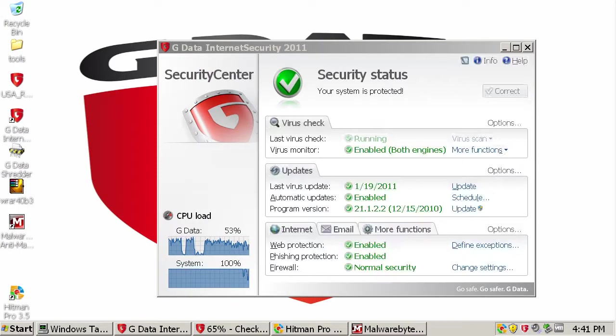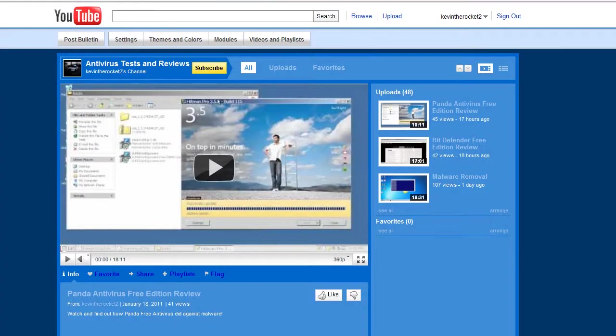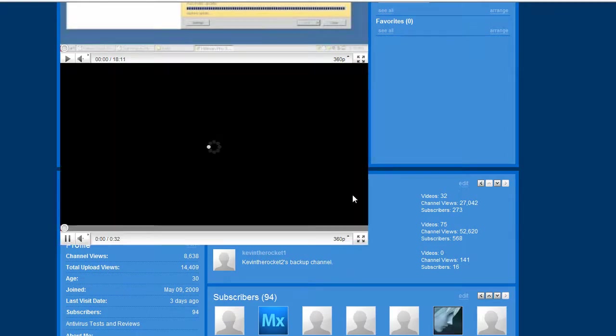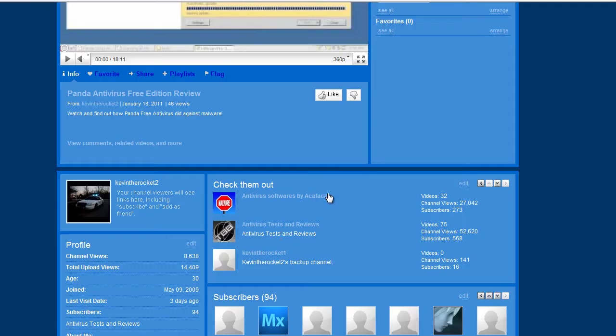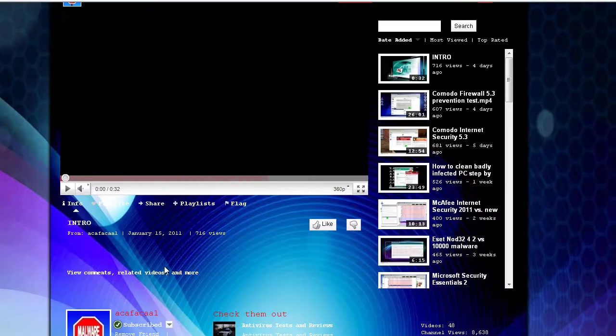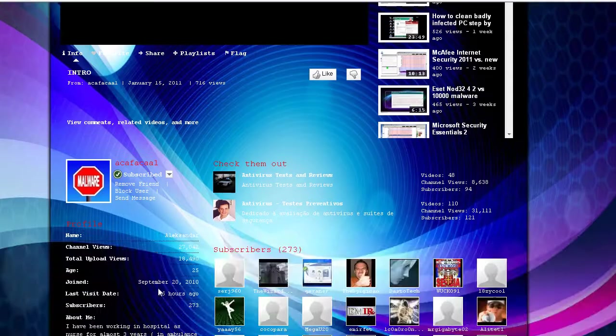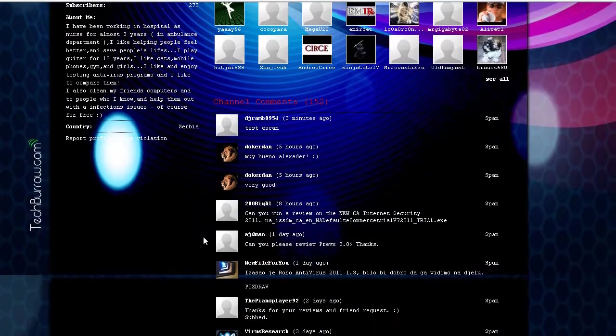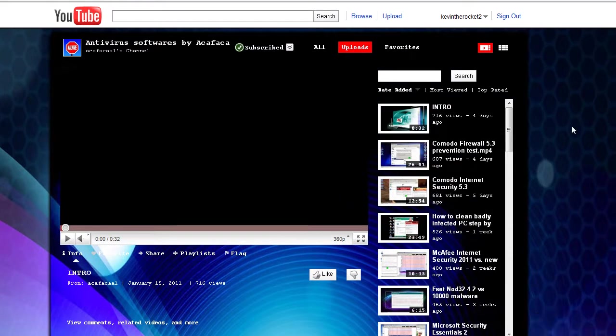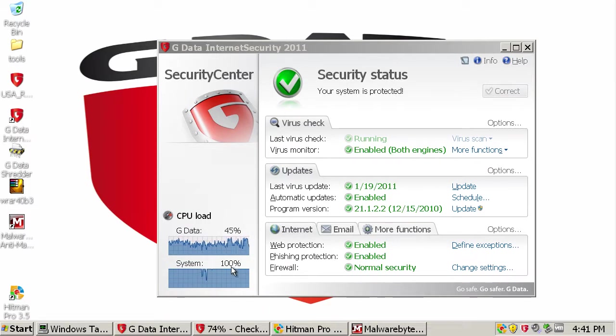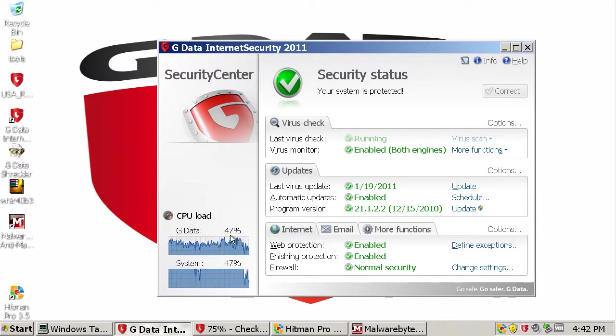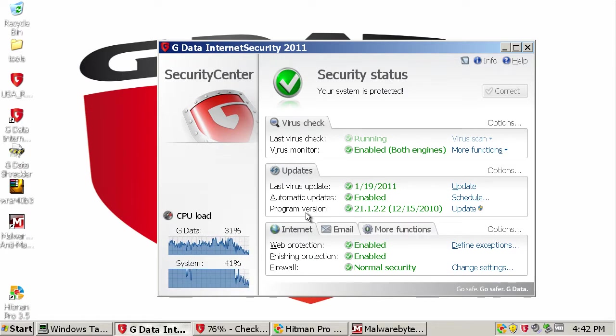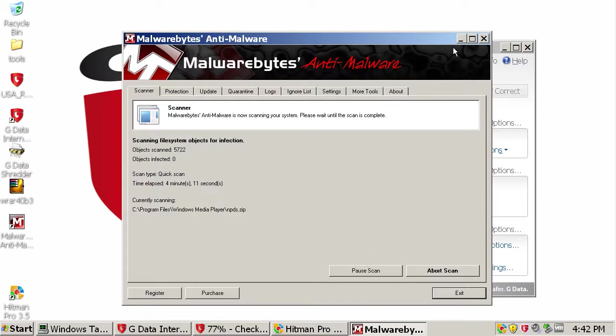Alrighty guys, while these scans are going on, I just wanted to tell you guys that I will probably show you guys this all the time, my partner, if you go to my channel and click check that out, Antivirus Softwares by A.C.A.F.A.C.A.A.1, his name is Alexander, he's my partner now, he's a very good guy, and we're going to be working together, so just subscribe to him. As you can see, my system CPU right now is 100%, and GData is taking up, you can see it's going up 50%, 30%, 25%, it's just going up and down. Next review, I think I'm going to do a full prevention test against Malwarebytes full version.